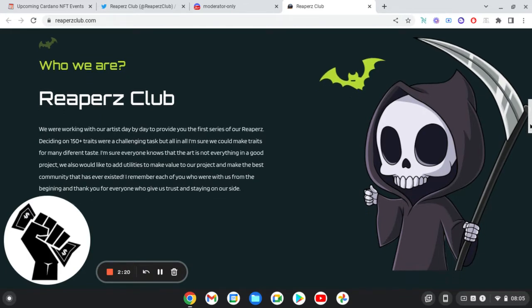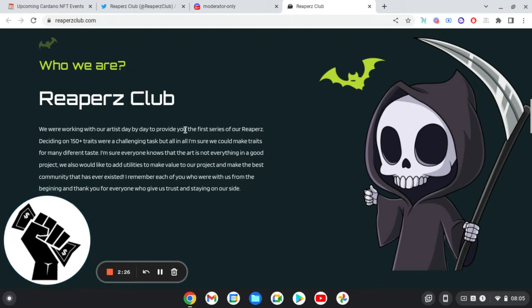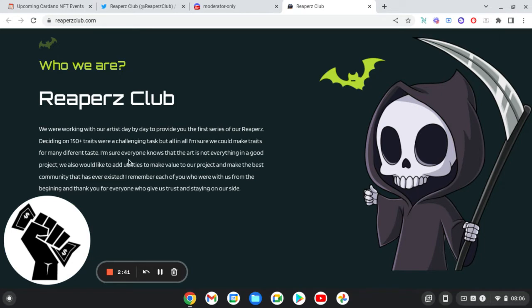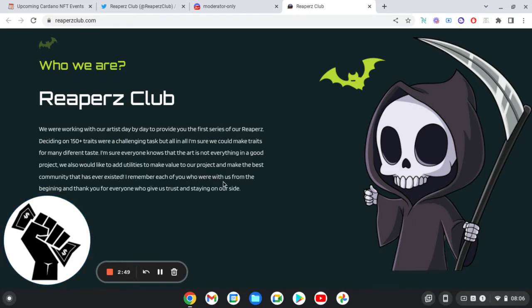So we're in the Discord, we'll have a look. So who are we? So Reaper Club, we were working with our artist day by day to provide you with the first series of our Reapers. Deciding on 150 traits was a challenging task but all in all I'm sure we could make the traits for many different tastes. I'm sure everyone knows that the art is not everything in a good project. We would like to add utilities to make value to our project and make the best community that has ever existed.